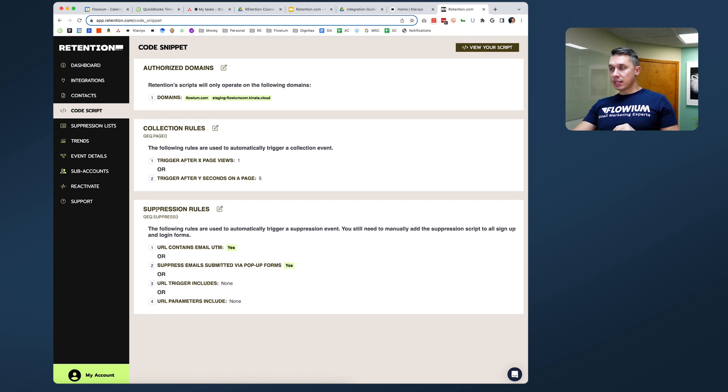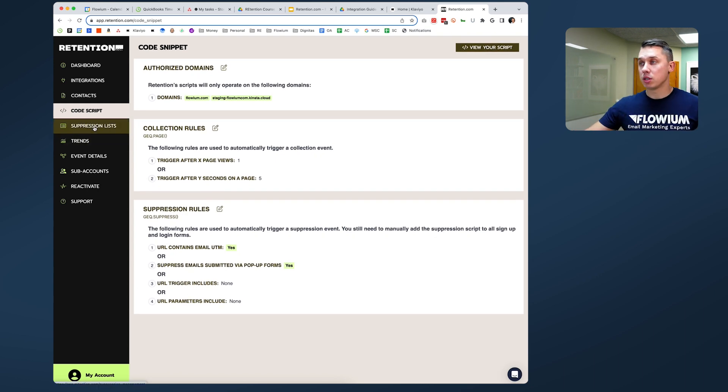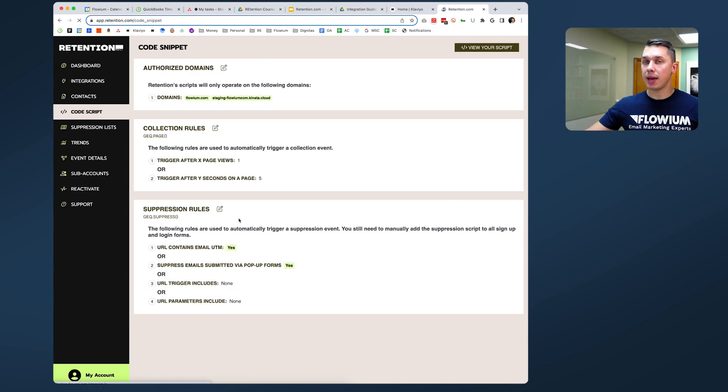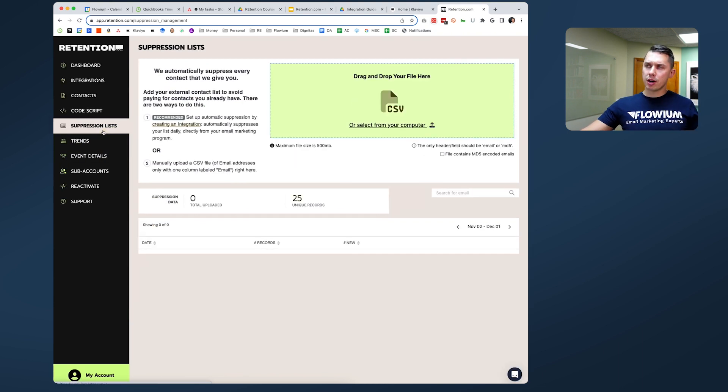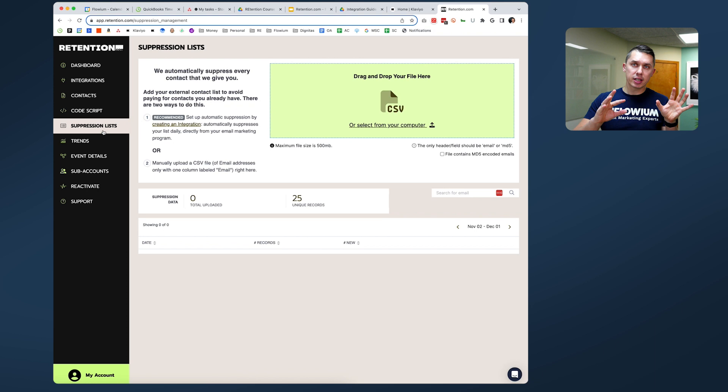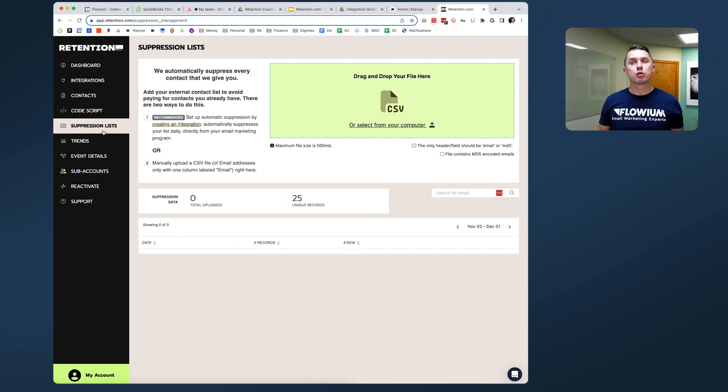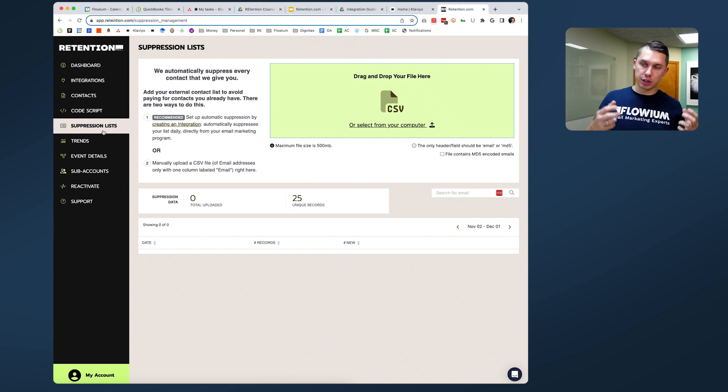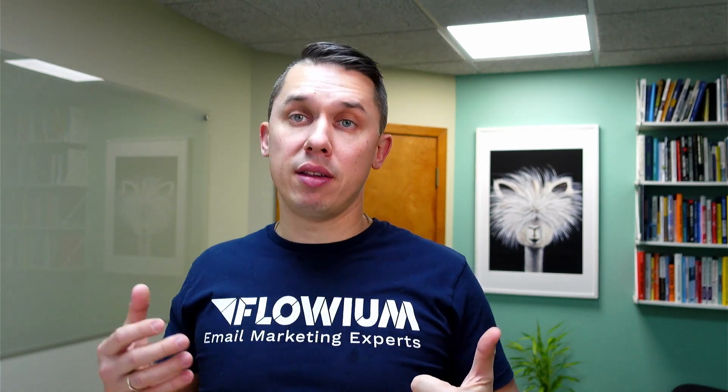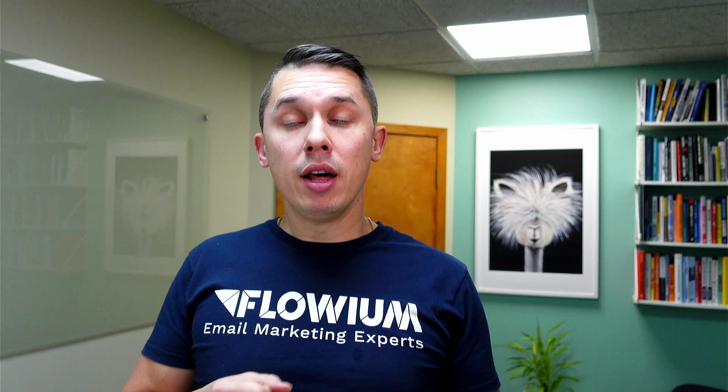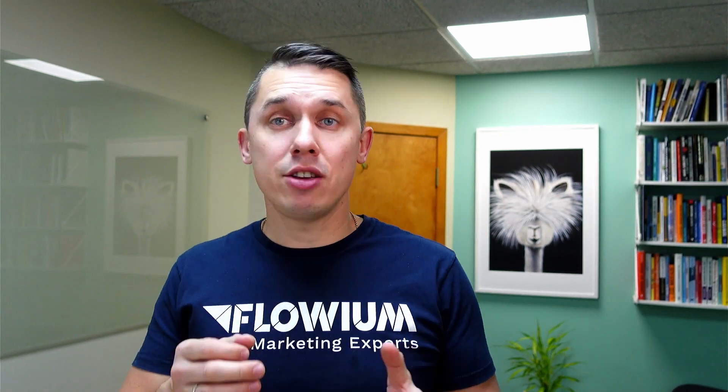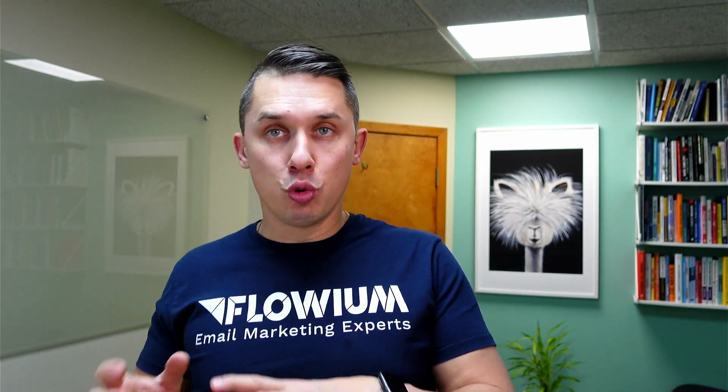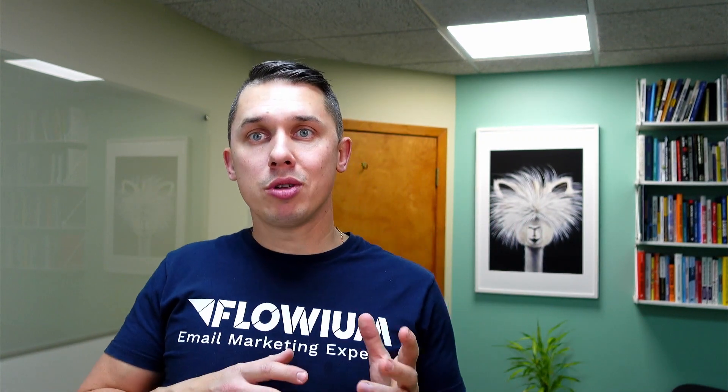Next thing, it goes hand in hand with the suppression list and suppression rules. So what is the suppression list first? Let me explain it before we talk about the rules. You are paying per collected contact inside of Retention.com. You don't want to pay for some contacts that you will collect anyway. Let's say they downloaded your freebie or they started the checkout. In any case, you don't need Retention to collect that email. So Retention came up with a solution to suppress those people.